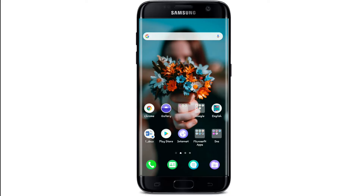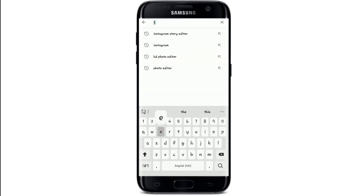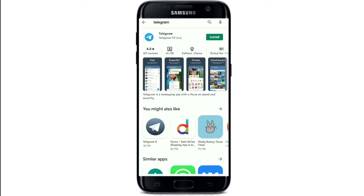Go to your Play Store for Android or App Store for iOS. In the search box, type in Telegram. Tap on the Install button after you find it, and wait for the download to finish.